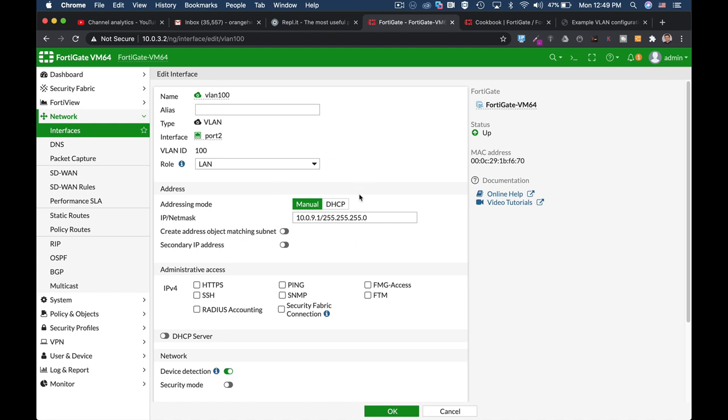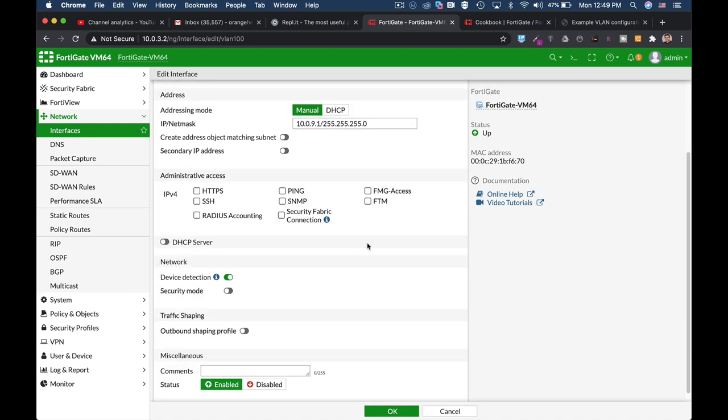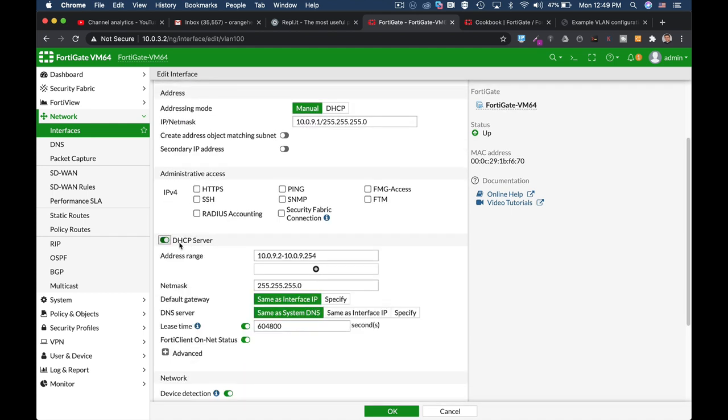You can keep on configuring DHCP services, DNS services, just about anything on that VLAN the same way as you were doing on any other interface.